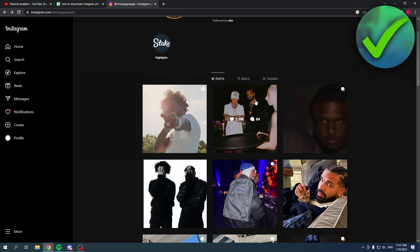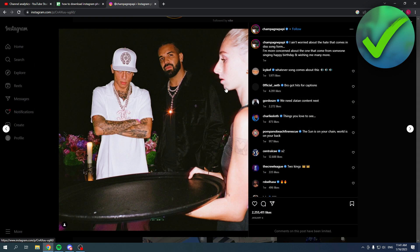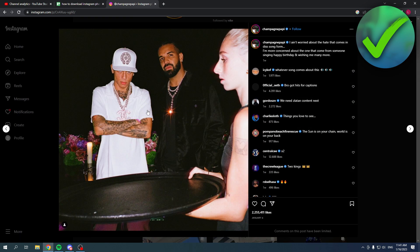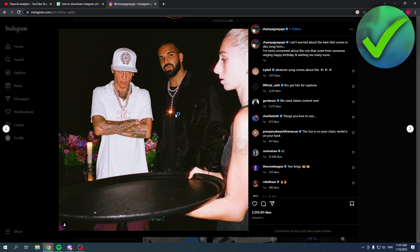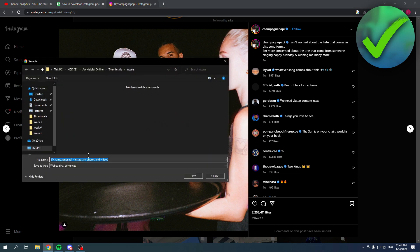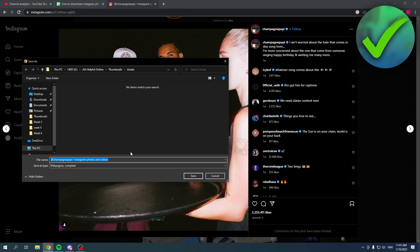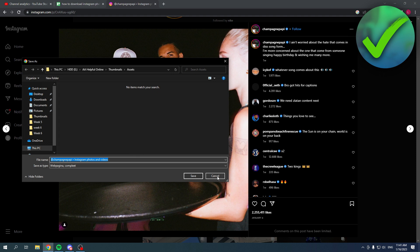Let's say you want to download this Instagram photo over here and you want to right click over here and click on save as. It will ask you to save it as a web page and not an actual photo or picture. That is not what you want.